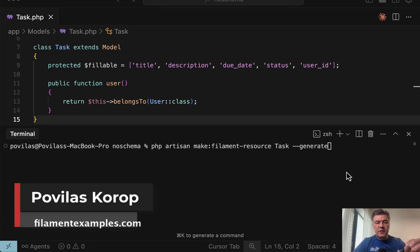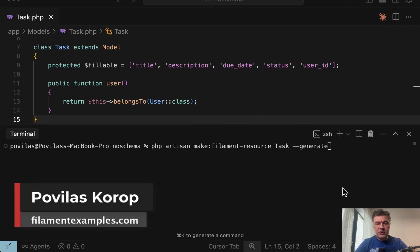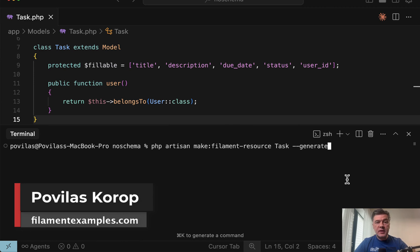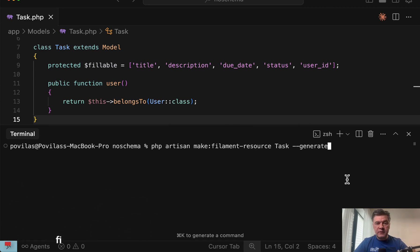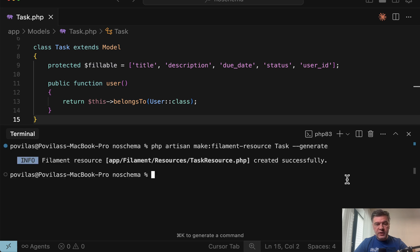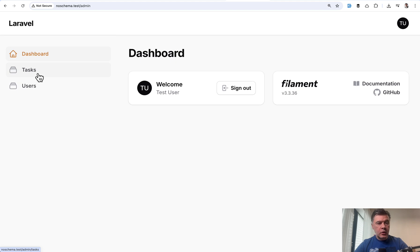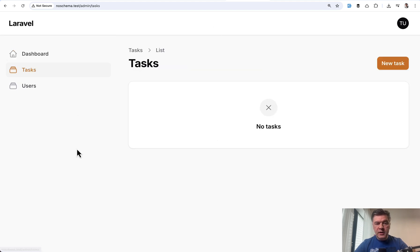Hello, guys. In Filament v4, when running Make Filament Resource, you may see a few questions appear that didn't appear in v3. So if I run Filament Resource in v3, it just creates Filament Resource. No questions asked. And then I can go to my browser and immediately see the tasks list.